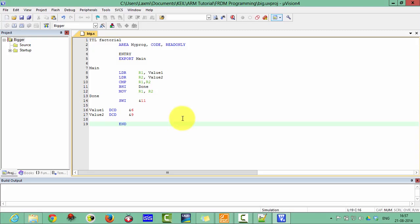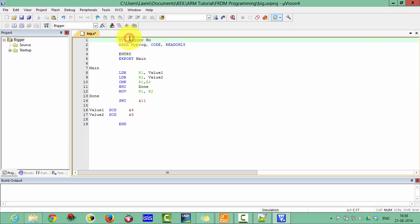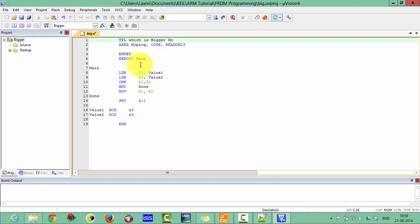Now make this TTL as title. TTL means the title of your program. The title of this program is bigger number. Area defines the area of the code, and this code is only read only. Here is the entry and export the main files.